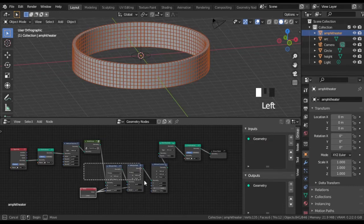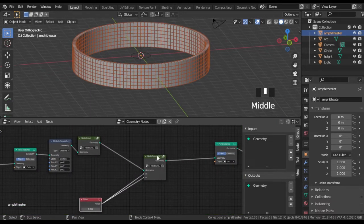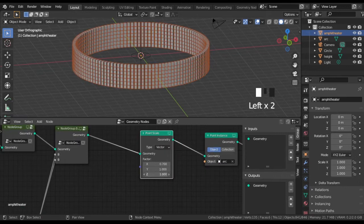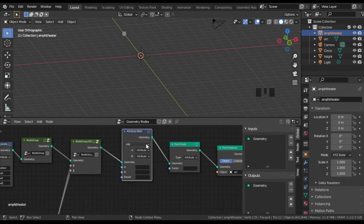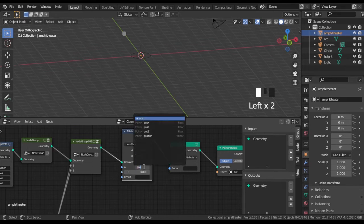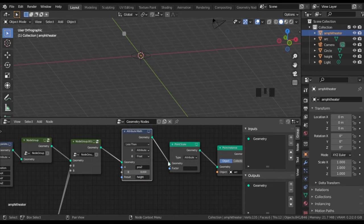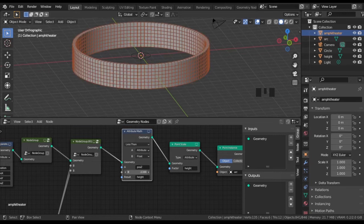Group the nodes connected with radius setting. Add a Point Scale and a Math node — choose the operation 'Less Than'. It will check the Z coordinate, and if it is higher than some number it will return 0 for those vertices as the result attribute, otherwise it returns 1. This attribute in Point Scale will scale to zero meshes above the desired level.